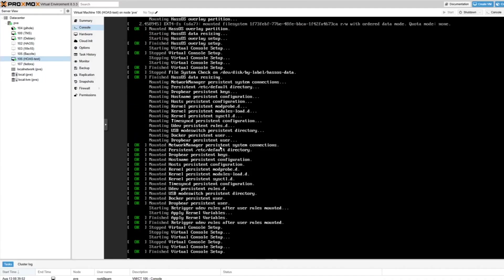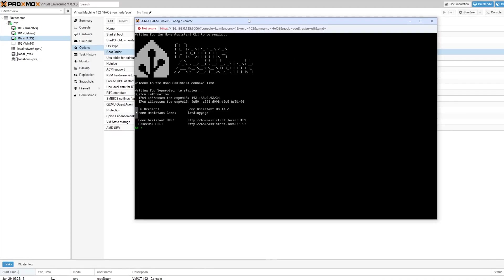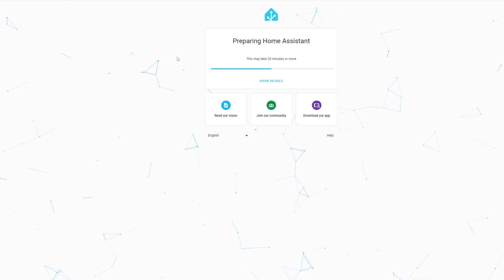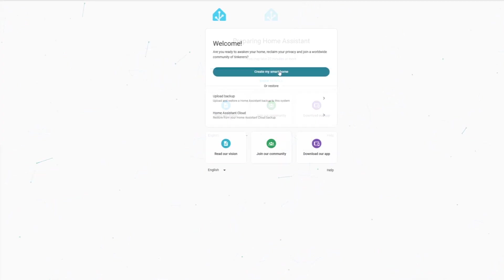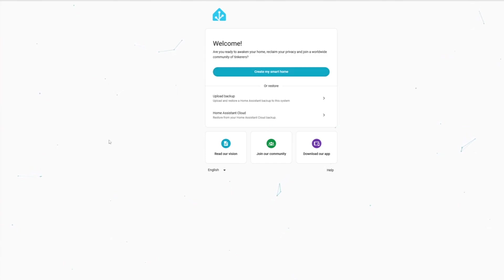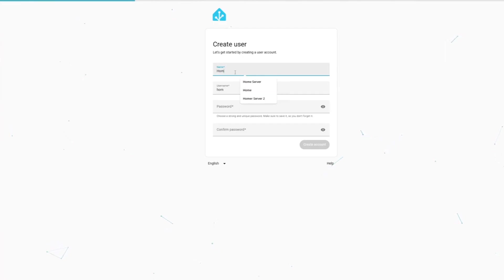Once Home Assistant has started up, it should present you with a URL to which you can navigate in a browser in order to access your installation. Upon navigating to this address, you might find that Home Assistant needs a little bit of time to complete its initial configuration. After that, it will give you the option to configure Home Assistant how you'd like, with your chosen account information and location data.